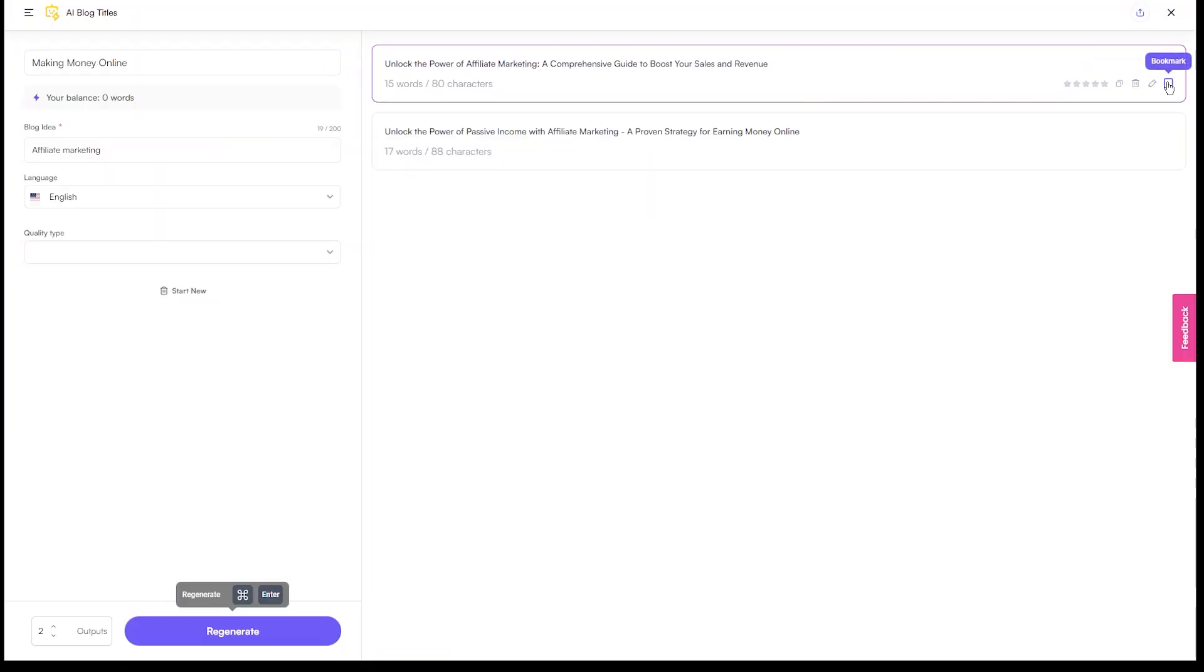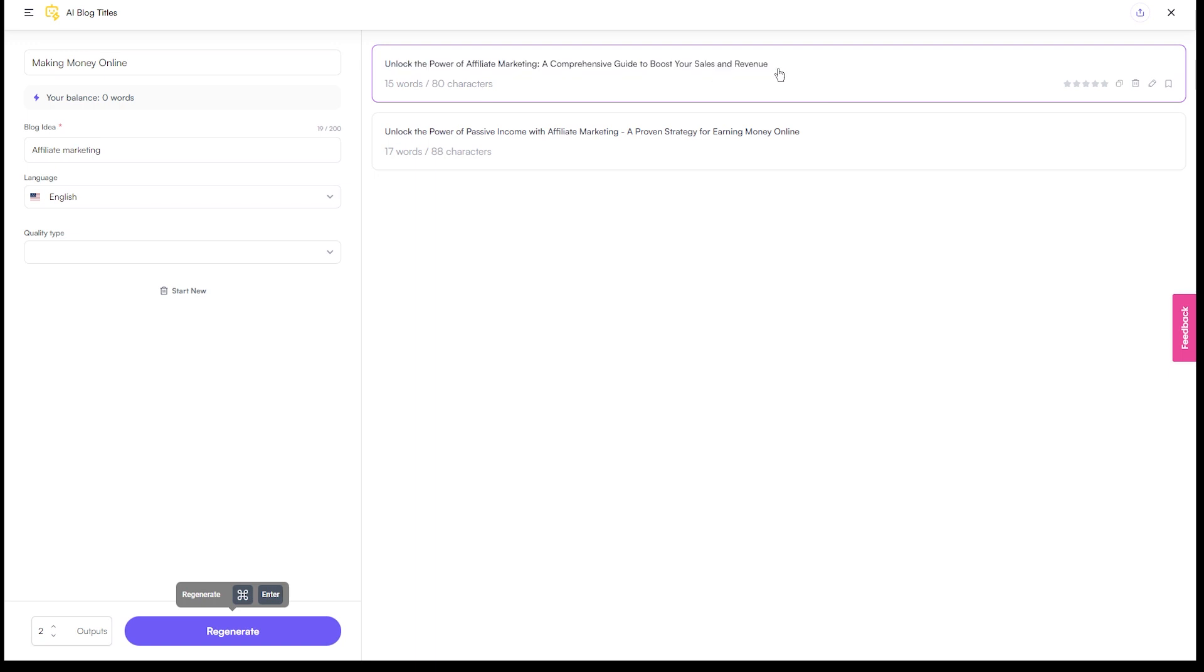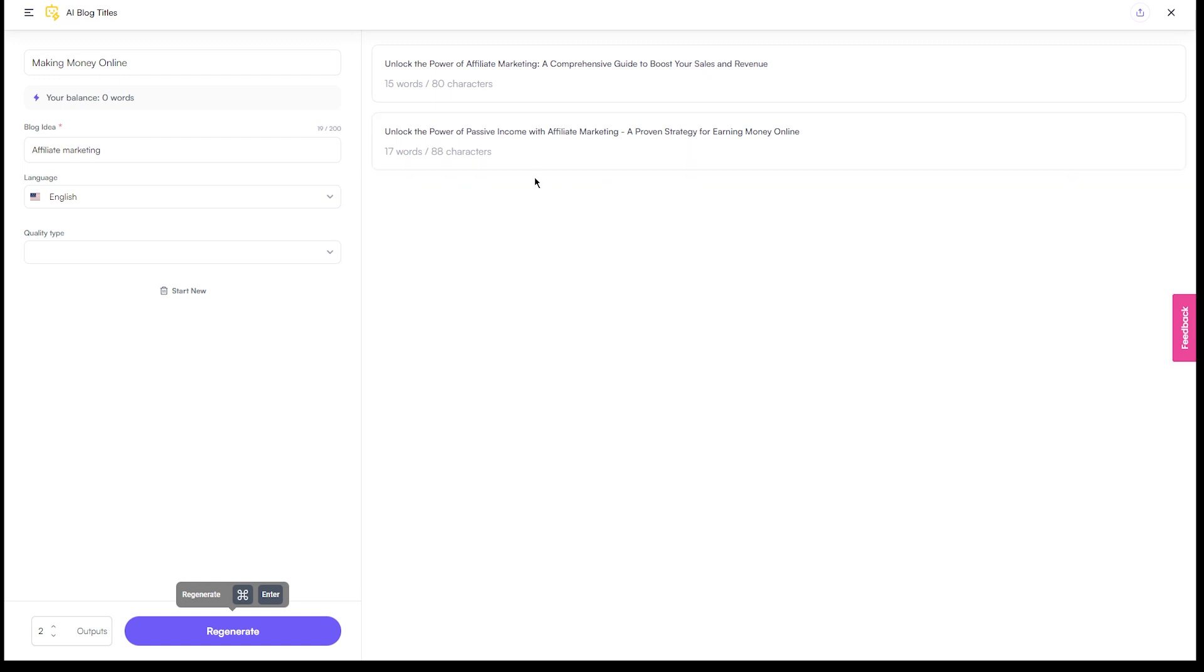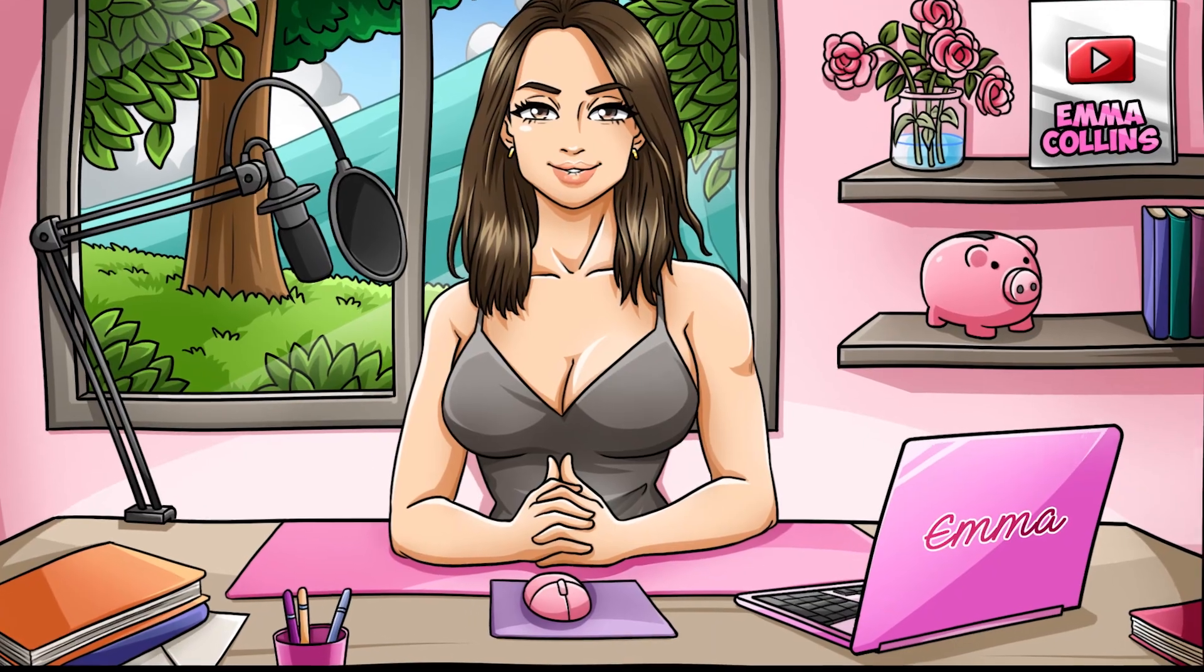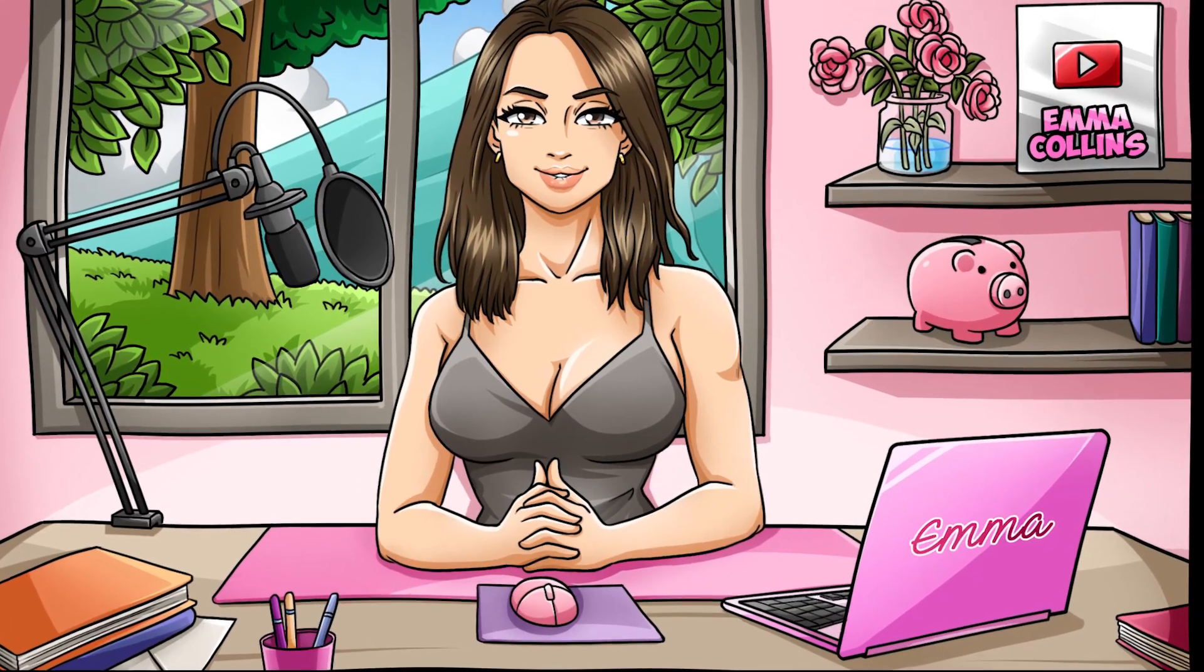Once the blog post has been generated, I would make sure to take some time out to review it and make any necessary tweaks or edits. You want to make sure that the content is not only well-written, but also accurate and informative. Once you're happy with the final product, you can move on to the next step of our method.